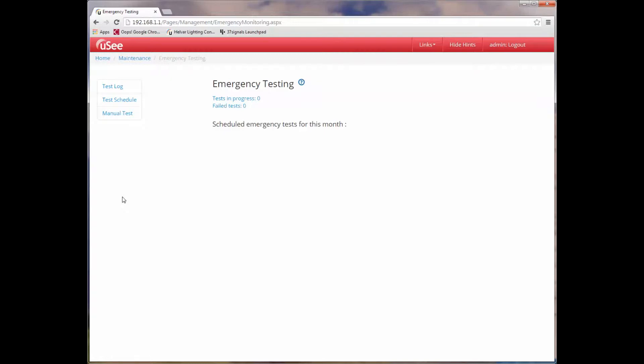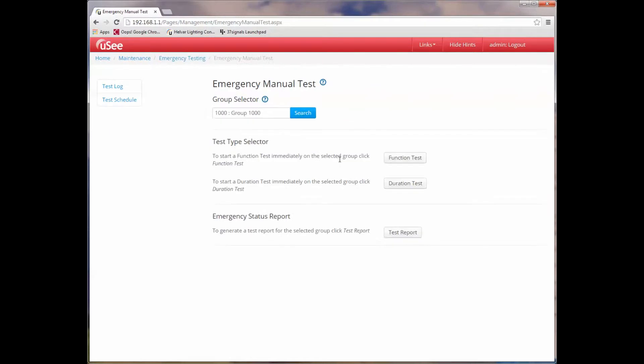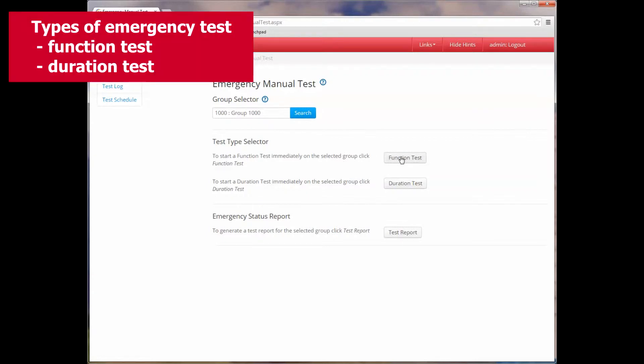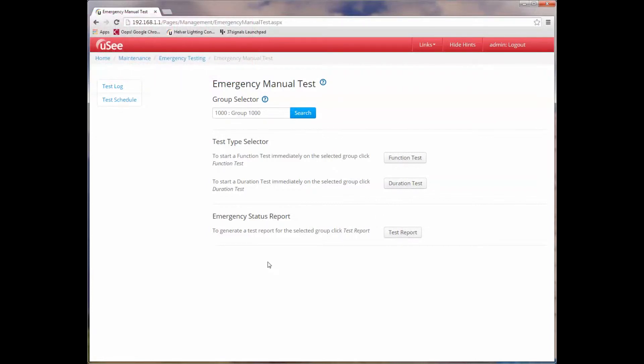This brings up some further choices: test log, test schedule, and manual test. Let's start by looking at manual tests. Having selected the manual test page, you'll notice you have the opportunity to either perform a function test, a duration test, or actually to generate a test report. The function test checks the operational status of all emergency devices in a targeted group. The duration test checks that the battery associated with each device within the emergency group is operating according to the manufacturer's specification.